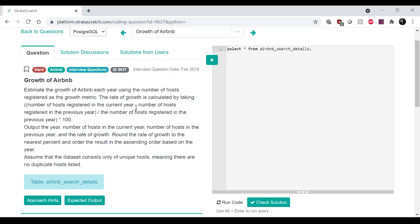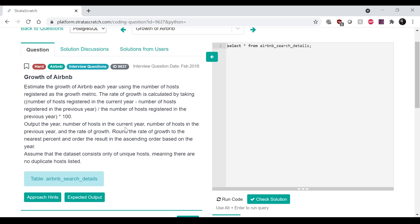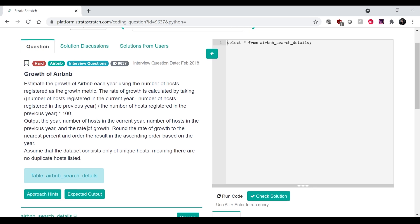All right, so this question over here is growth of Airbnb. Let's read the question. Estimate the growth of Airbnb each year using the number of hosts registered as the growth metric.